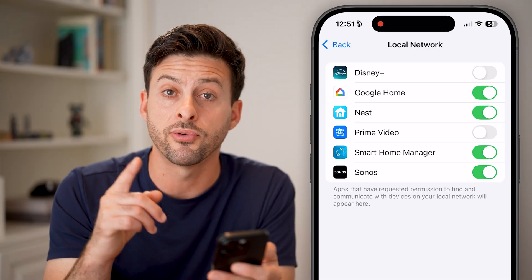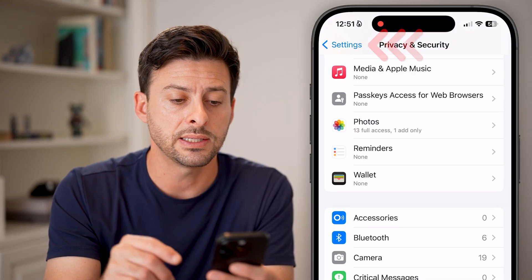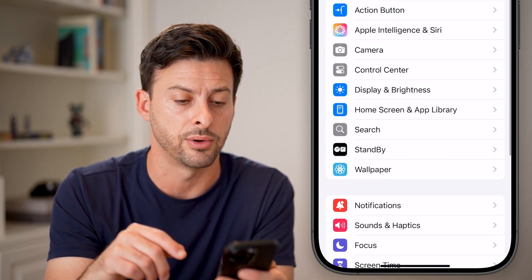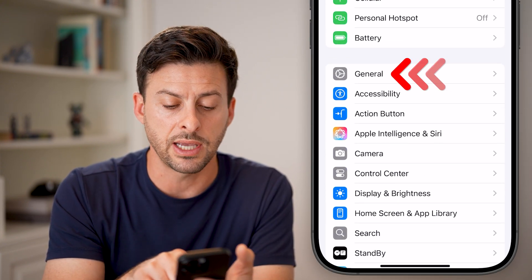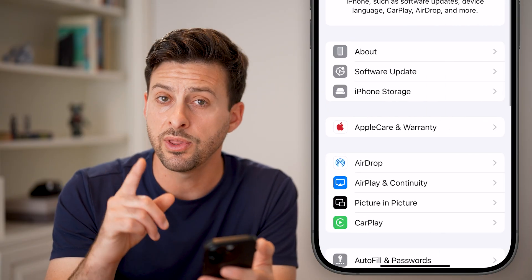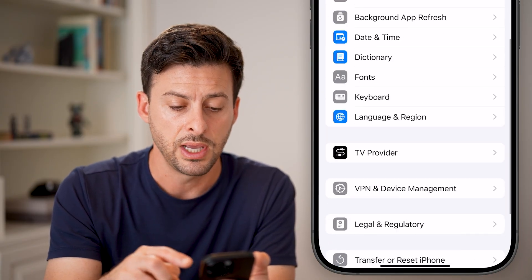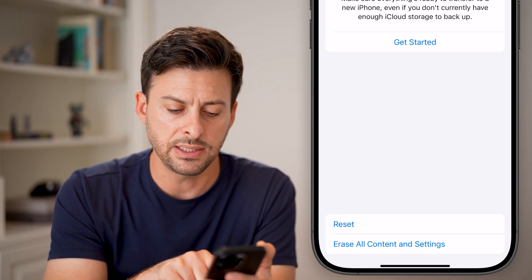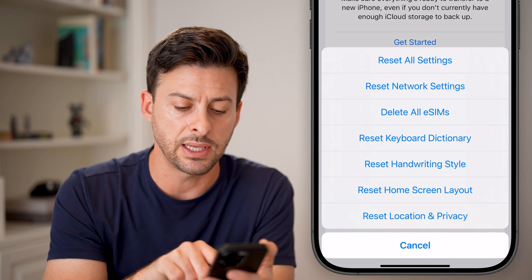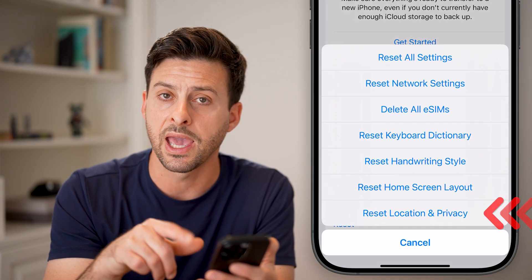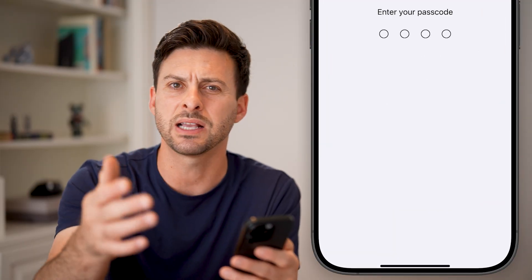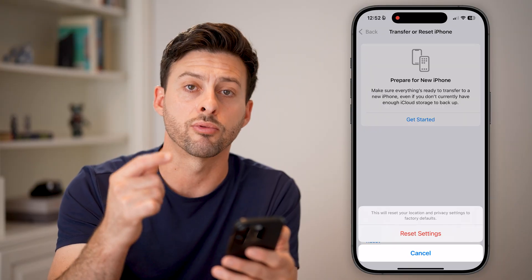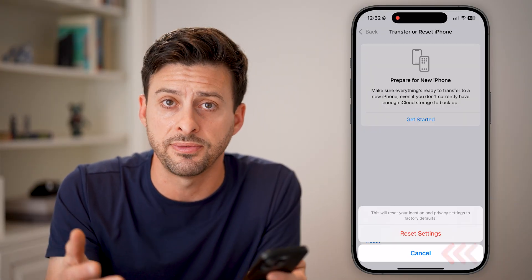However, if your specific app doesn't show up here, go back to the beginning and scroll up to tap on General. Within the General section, scroll down and tap on Transfer or Reset iPhone, then tap Reset. At the very bottom, select Reset Location and Privacy to restore it to factory default. Enter your passcode and go through the process — that should fix the issue.